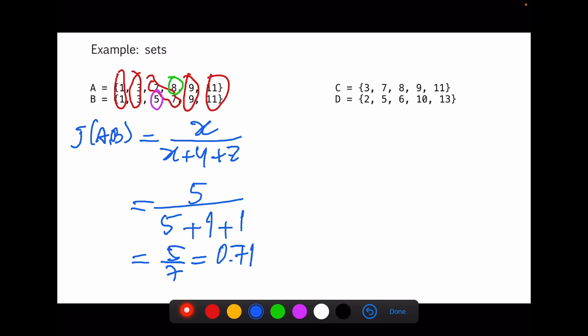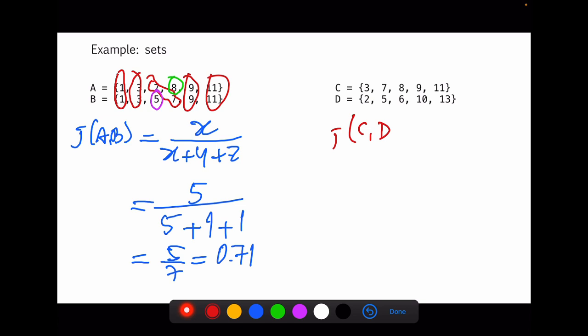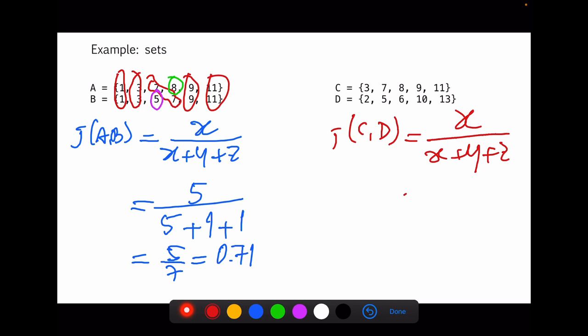Now let's look at another example with sets C and D. Finding the intersection: C contains 3, 7, 8, 9, 11 and D contains 2, 5, 6, 10, 13. These two sets have no intersection at all. So the Jaccard similarity of C and D equals X divided by X plus Y plus Z, but since there is no intersection, X equals 0, and the whole fraction equals 0. This indicates that sets C and D have no similarity — they are completely different.